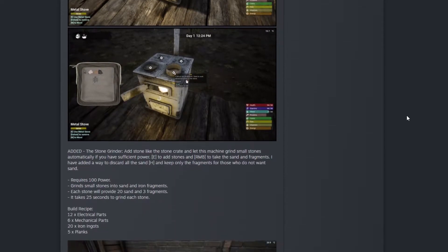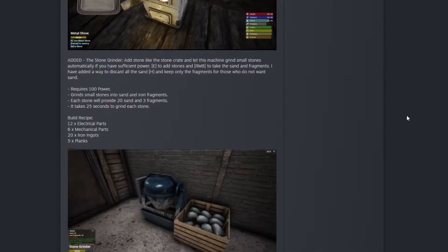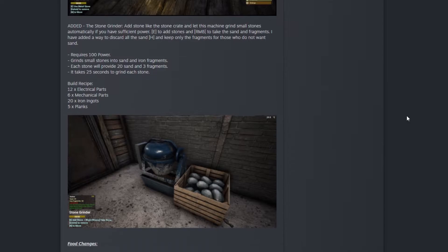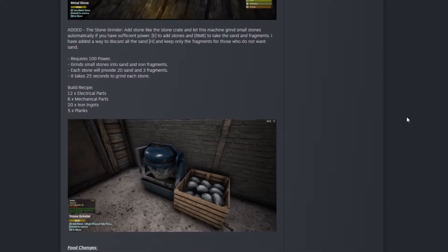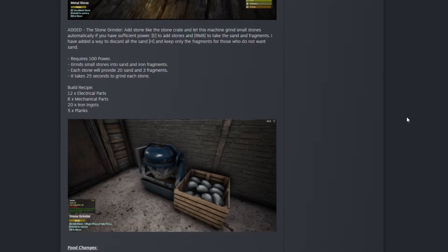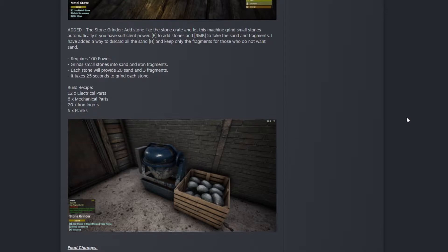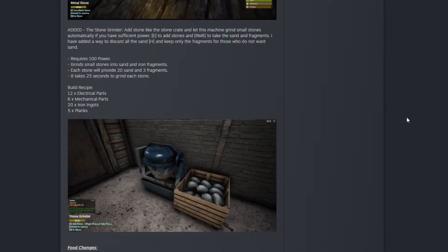We got more updates. He also added a stone grinder. Like the stone crate, this machine grinds small stones automatically if you have sufficient power. E key to add stone, right mouse button to take the sand and fragments. You can press H key to discard sand and keep only fragments for those who don't want the sand.